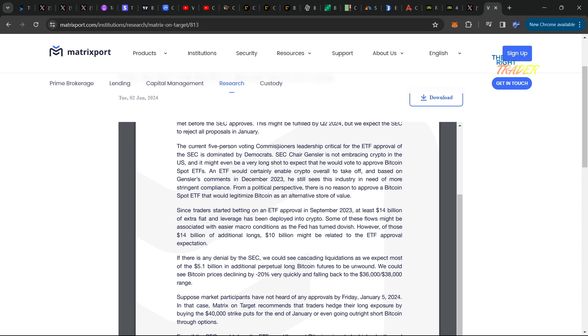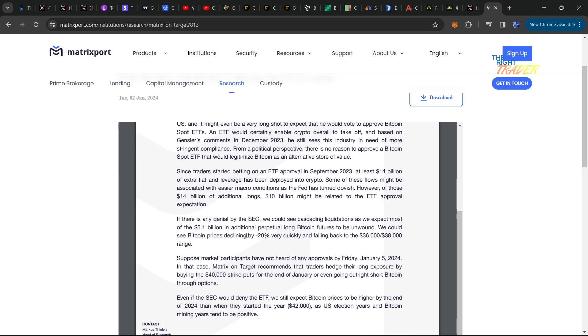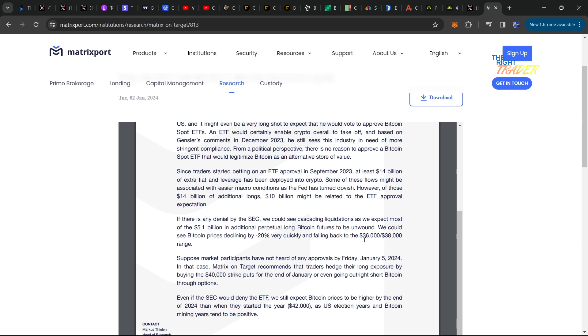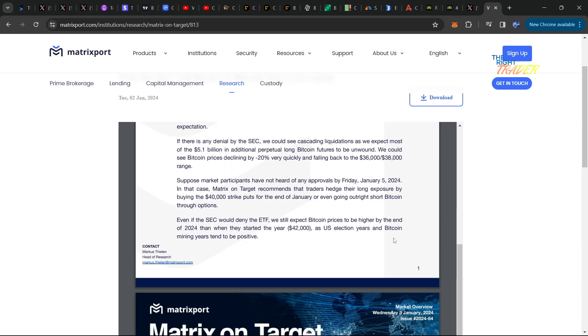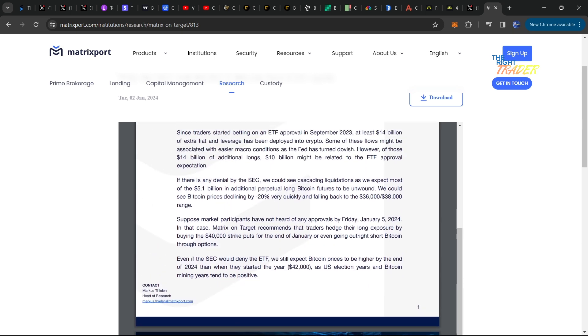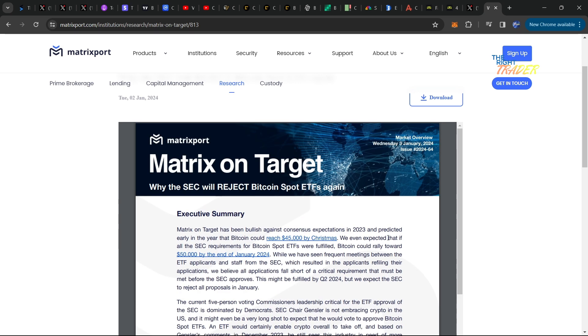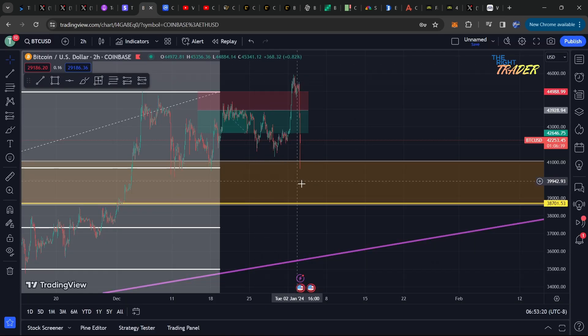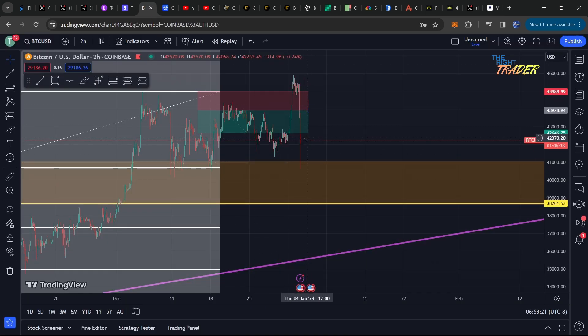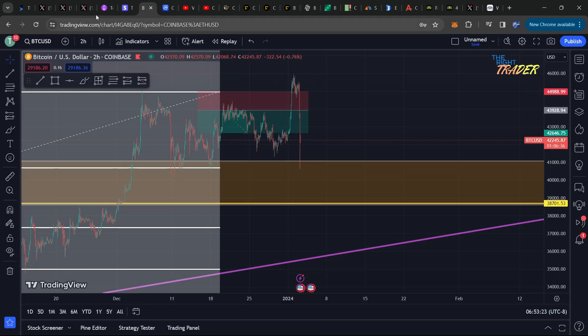Now they're saying that approval is going to be more towards Q2 of 2024 and that they expect in January all ETF applications will be rejected. Their prediction: if there is any denial by the SEC, we could see cascading liquidations as they expect most of the 5.1 billion additional perpetual long Bitcoin futures to be unwound. They're saying that Bitcoin prices would be declining by 20 percent very quickly, causing mass liquidations and falling back to the range of 36 to 38,000.